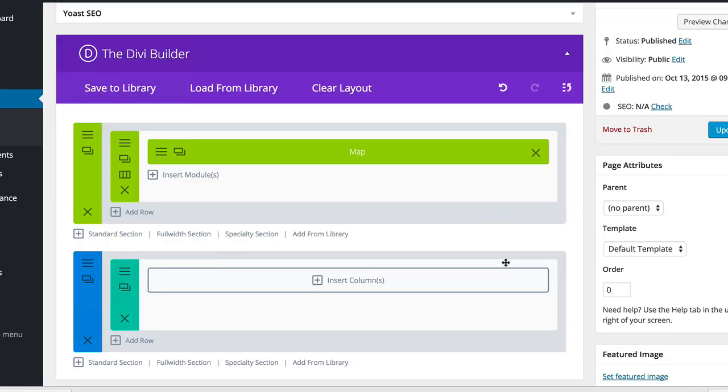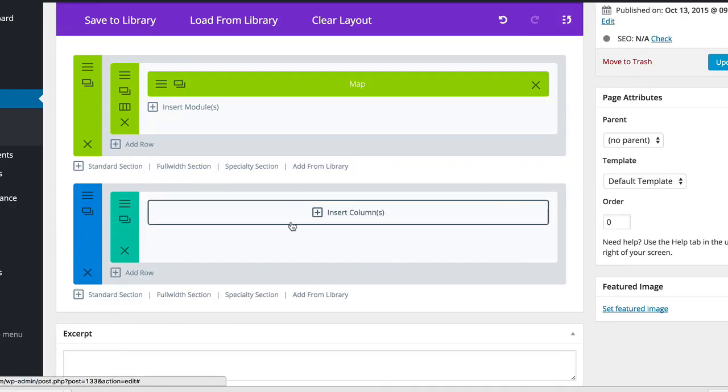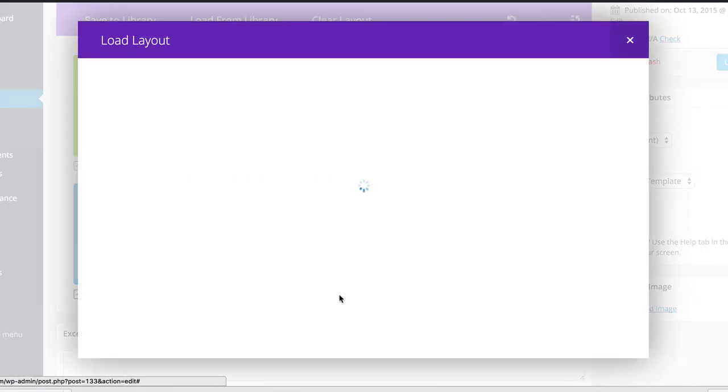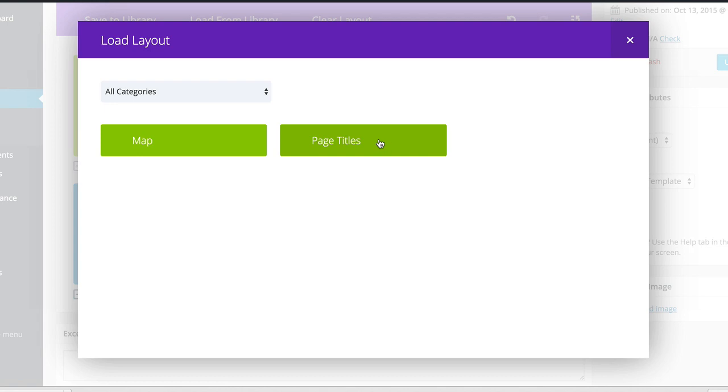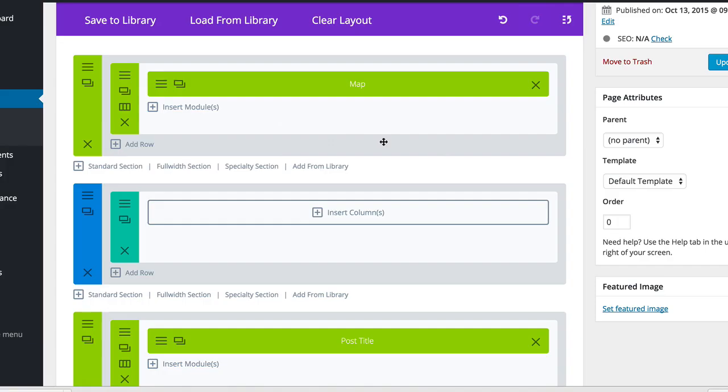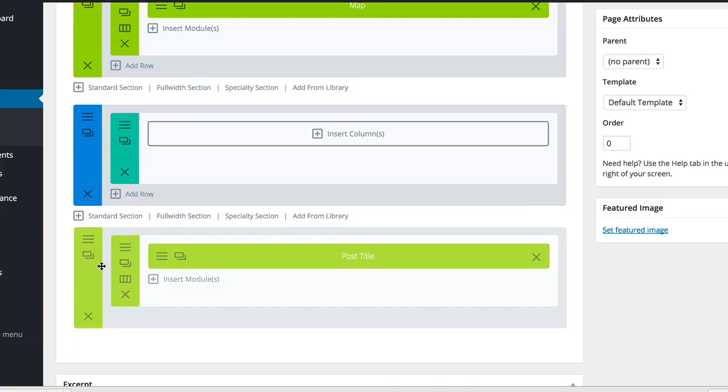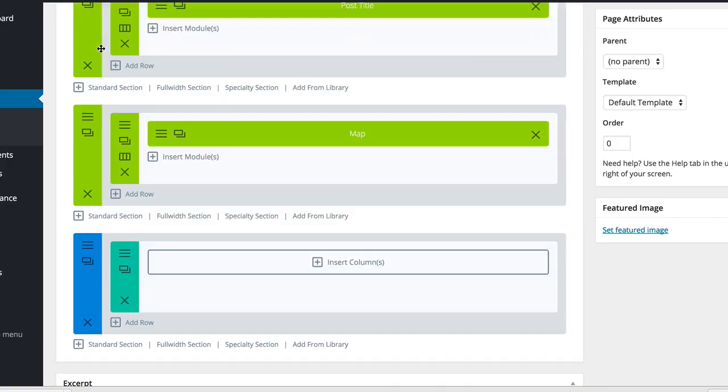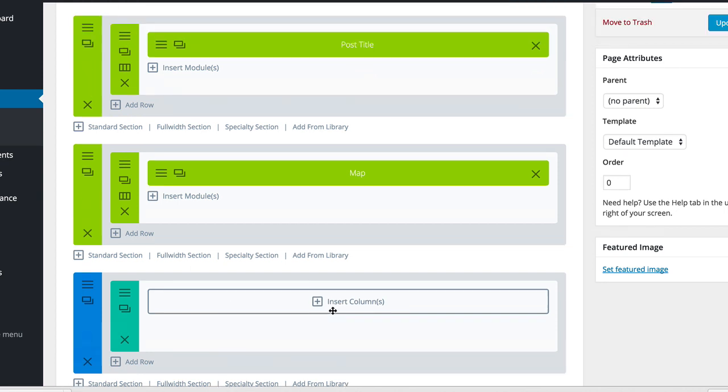So now I can add the template from the library. So I'm just going to click on add from library. And this time I'm going to select page titles and then drag this all the way to the top like that.